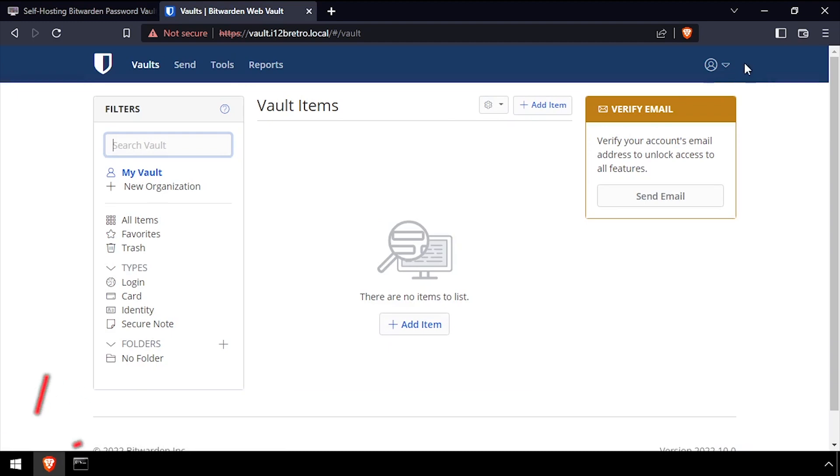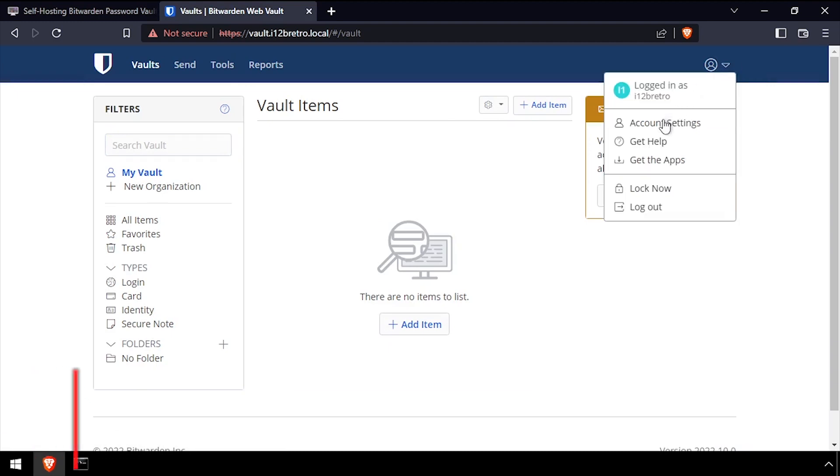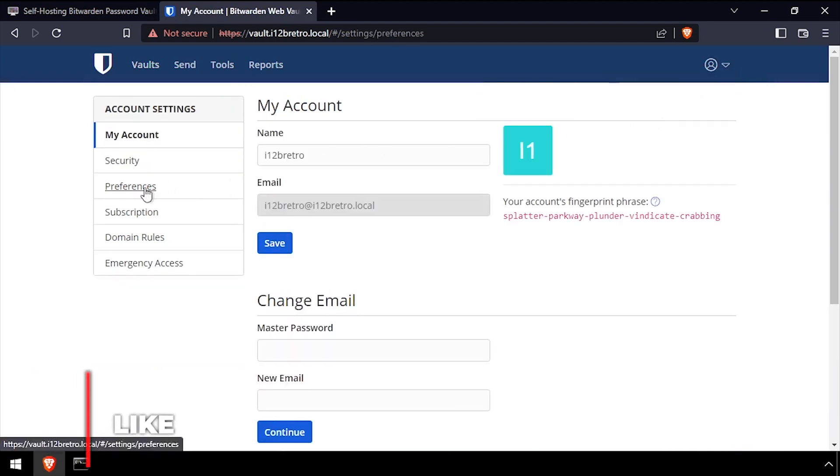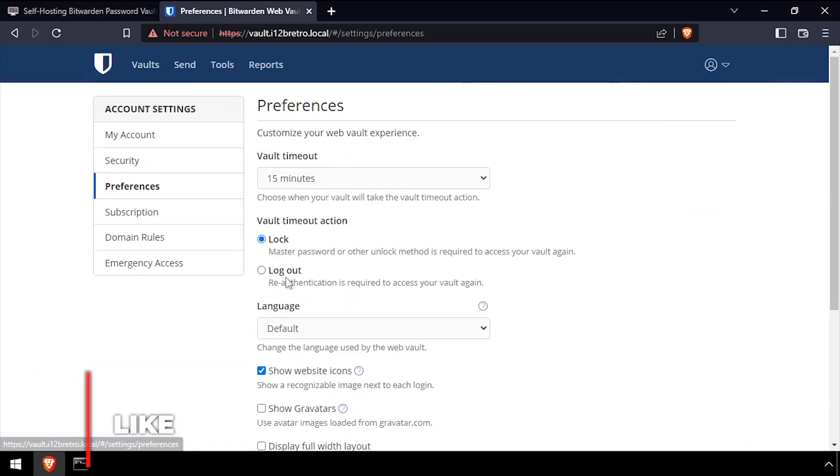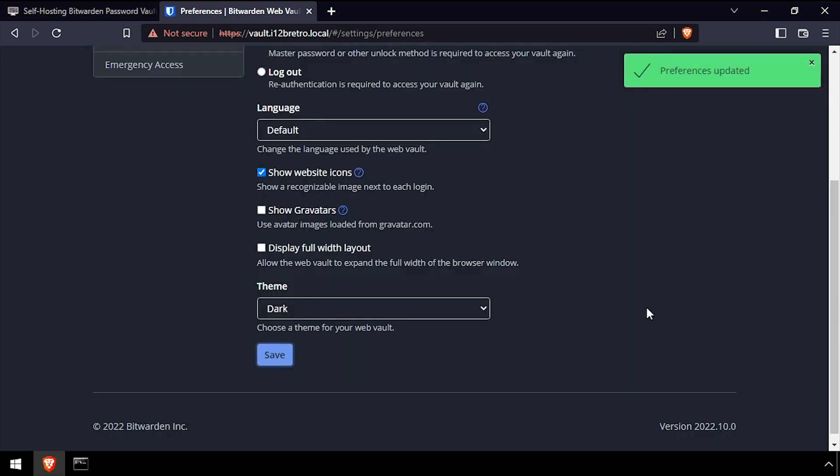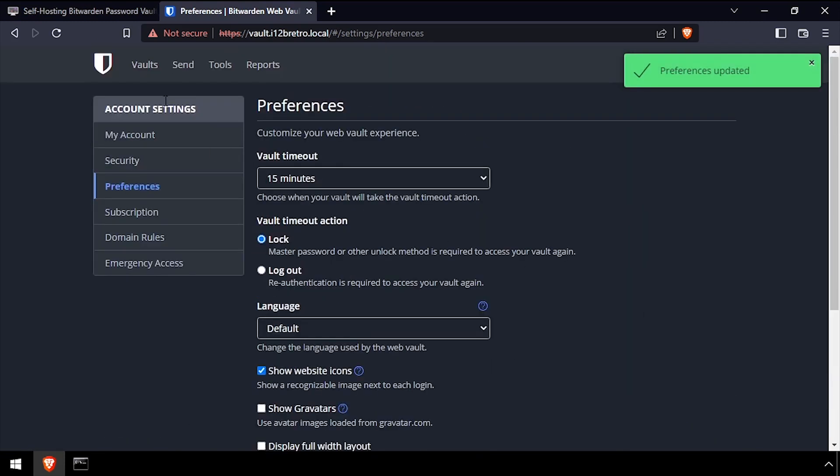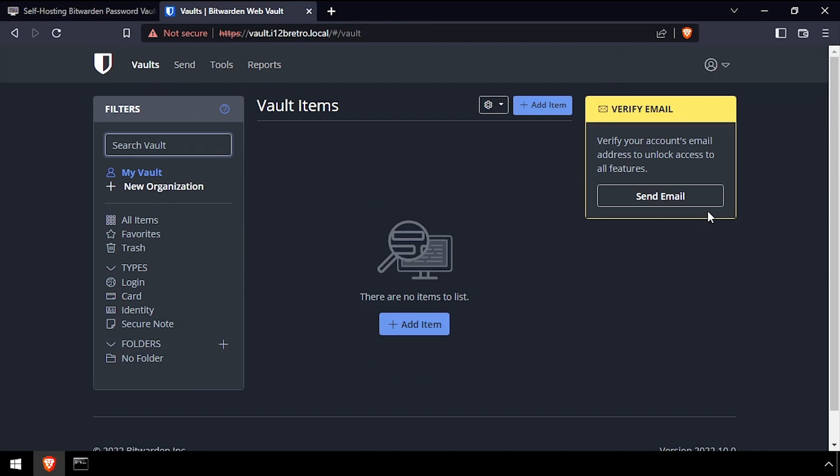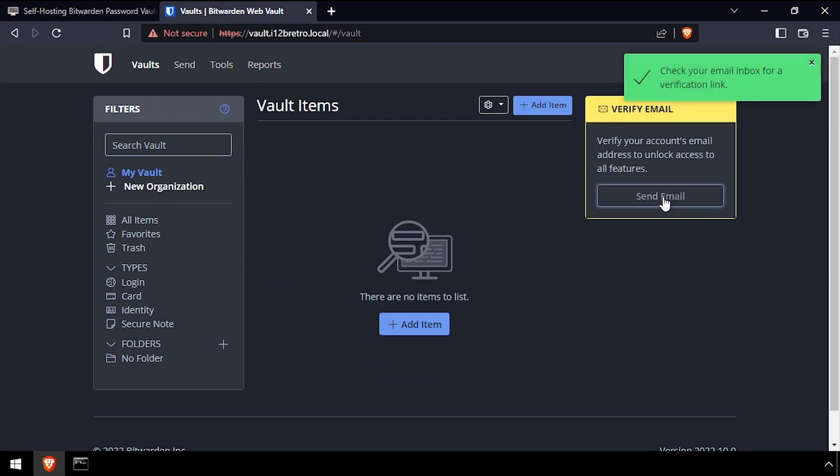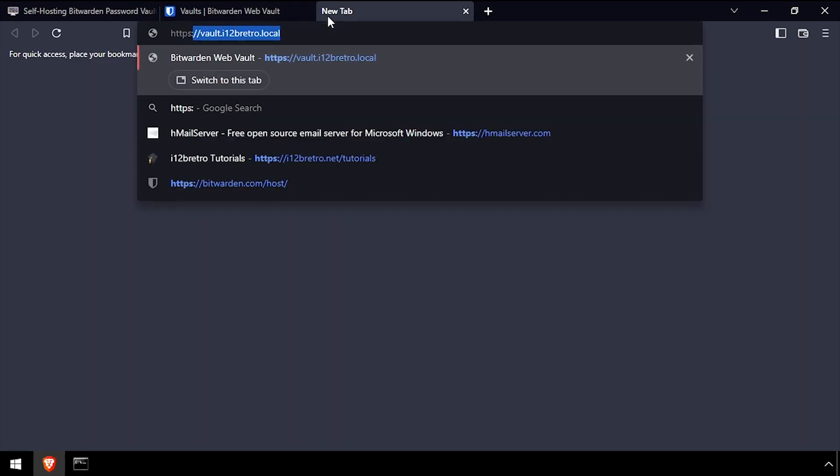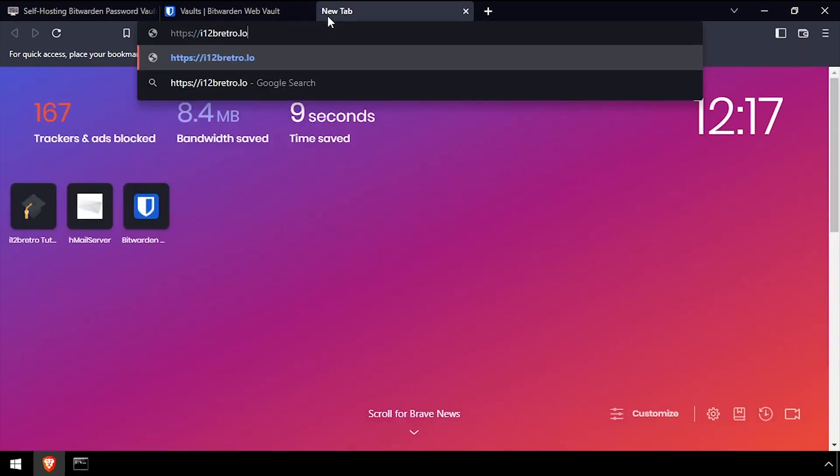Welcome to your self-hosted Bitwarden running containerized in Docker. After setting your user preference to the dark theme, click the send email button at the top right of the screen to verify your email account. Then navigate to your inbox and click the email address verification link.